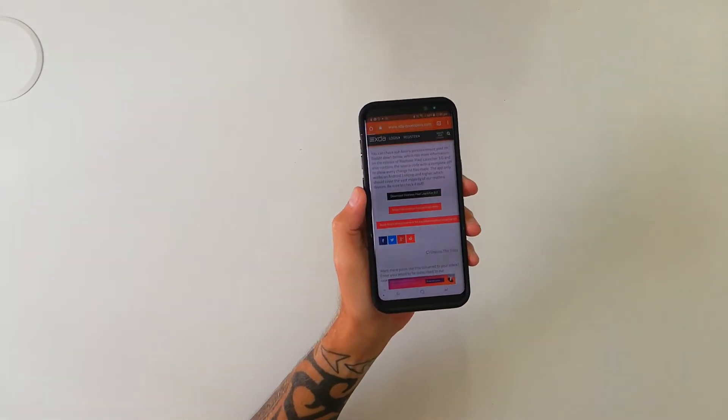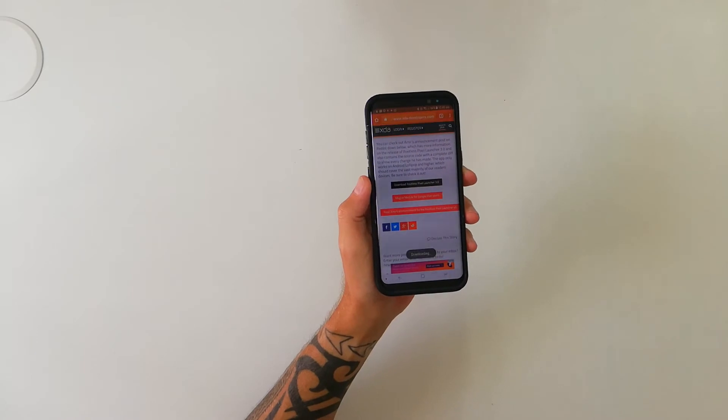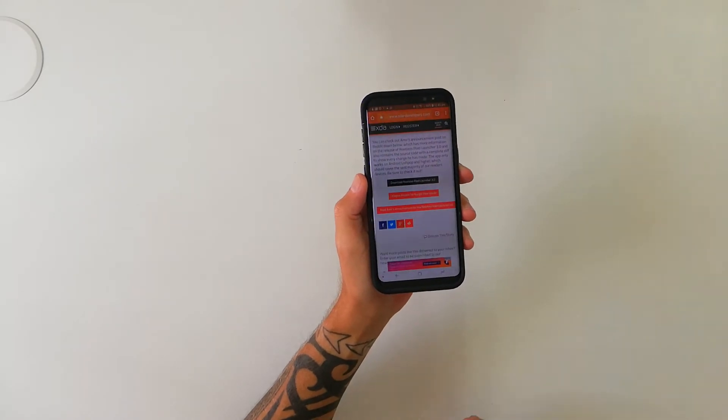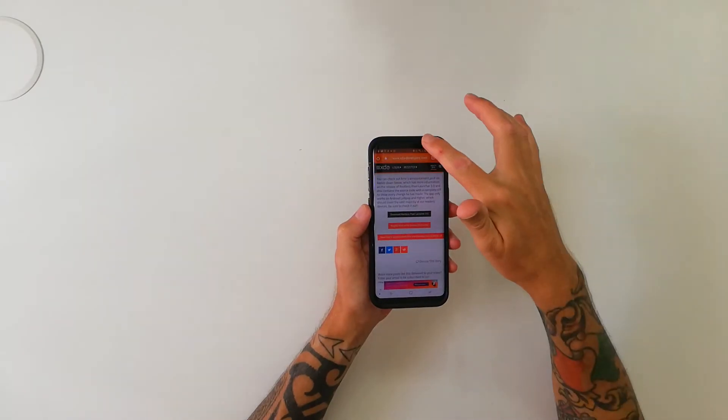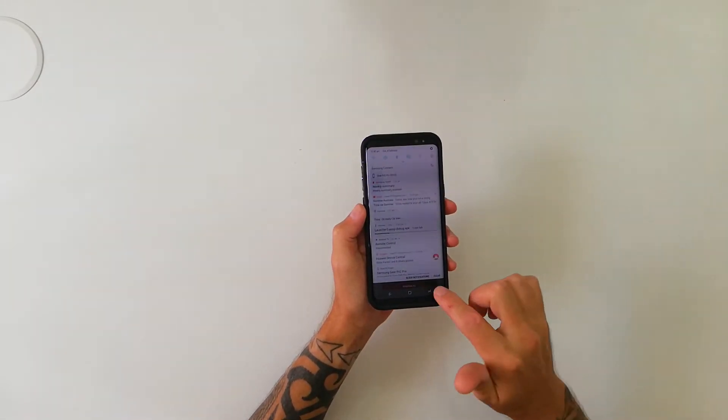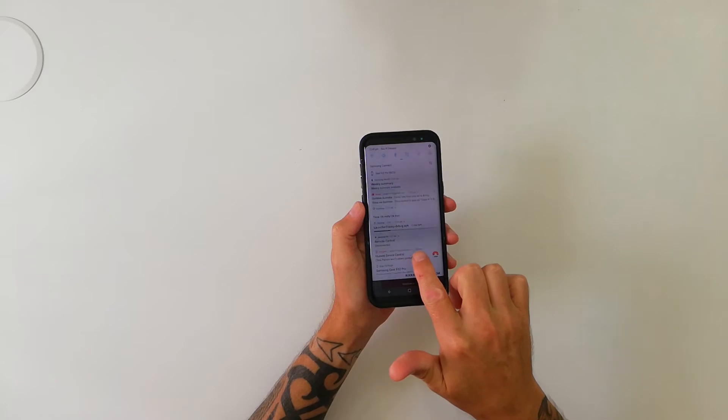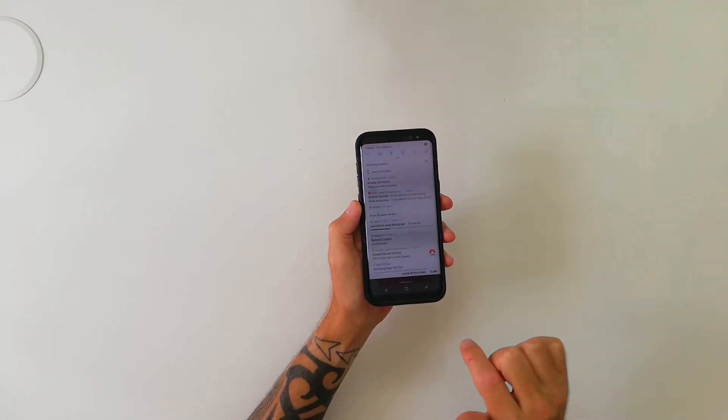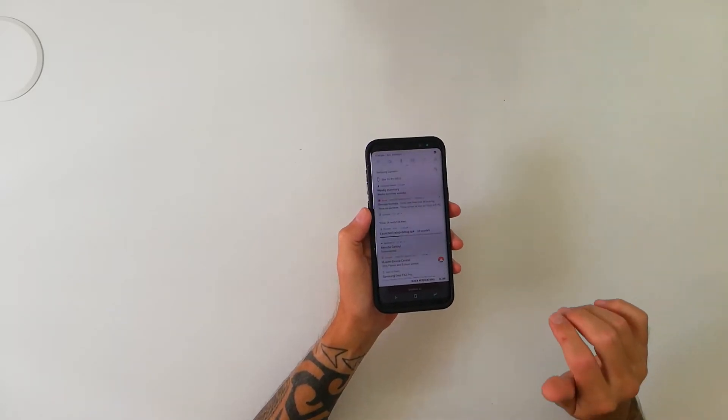So there we go, I just press download — downloading. Now it's really important that you give yourself permission to install this, because it's not from the App Store, it's an APK, so you actually have to give your phone permission and say yes, I agree to the risks, and then download and install it that way. The file is launcher3aospdebug.apk, that's the file we're downloading.